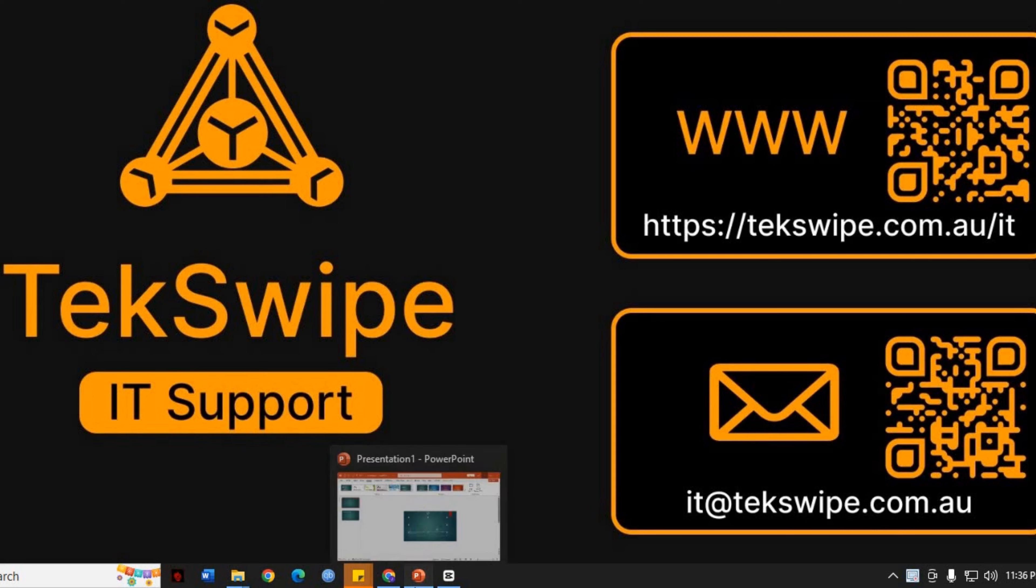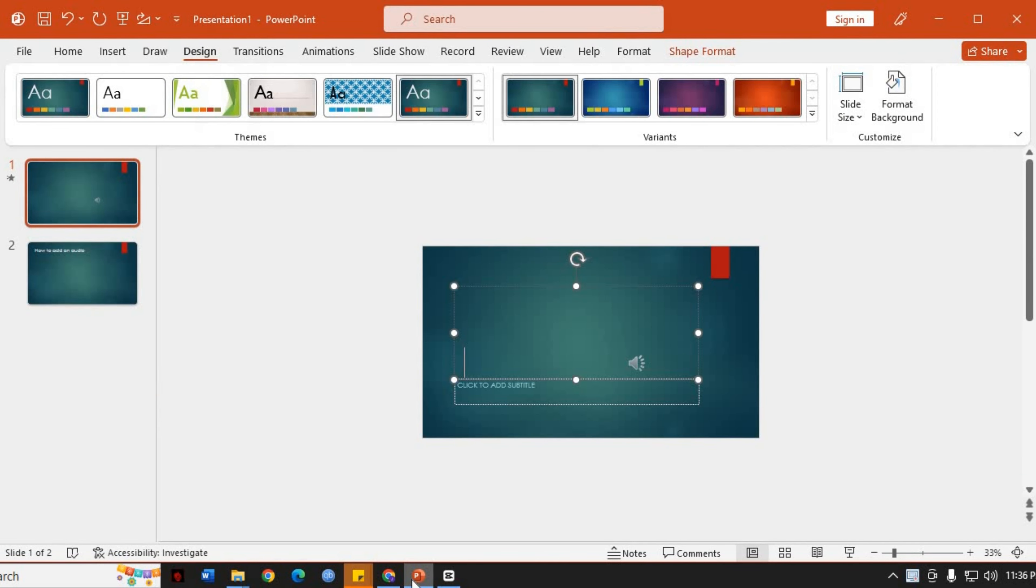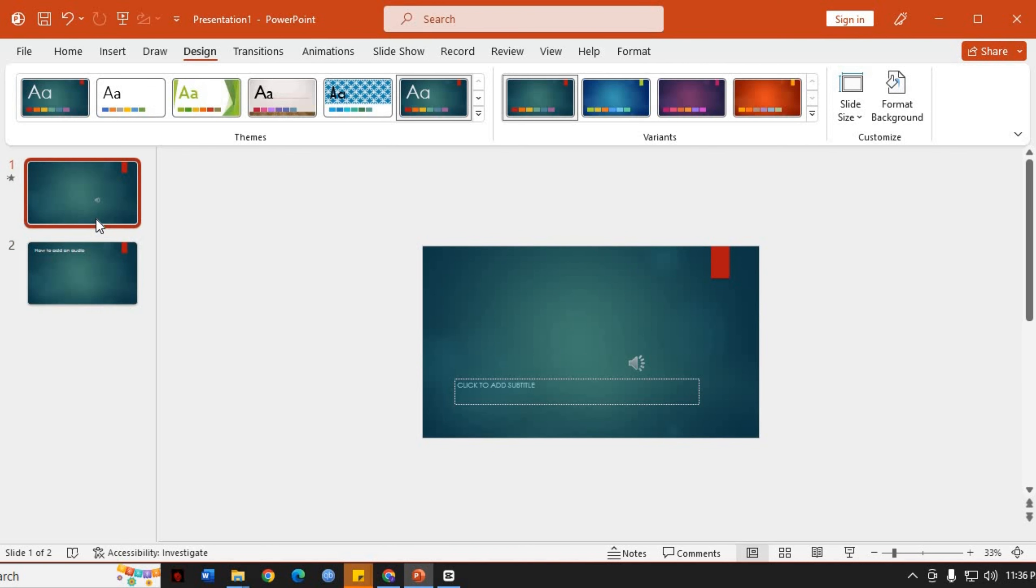Launch PowerPoint and open the desired presentation. Select the slide where you want to add a background image. You can choose any slide depending on your preference and the content of your presentation.